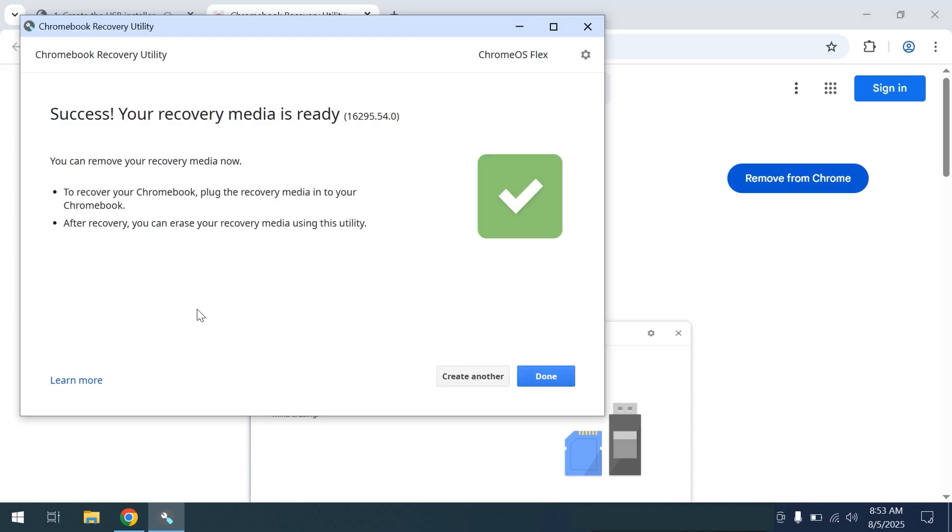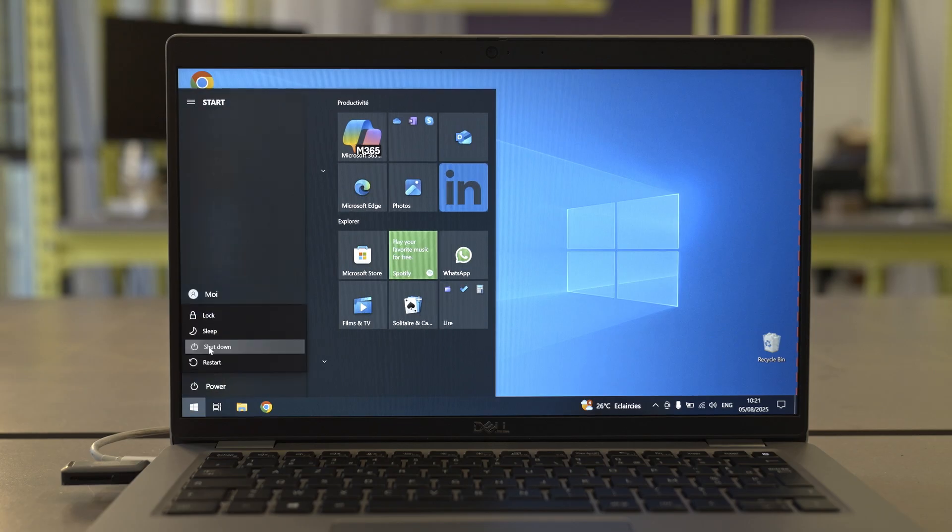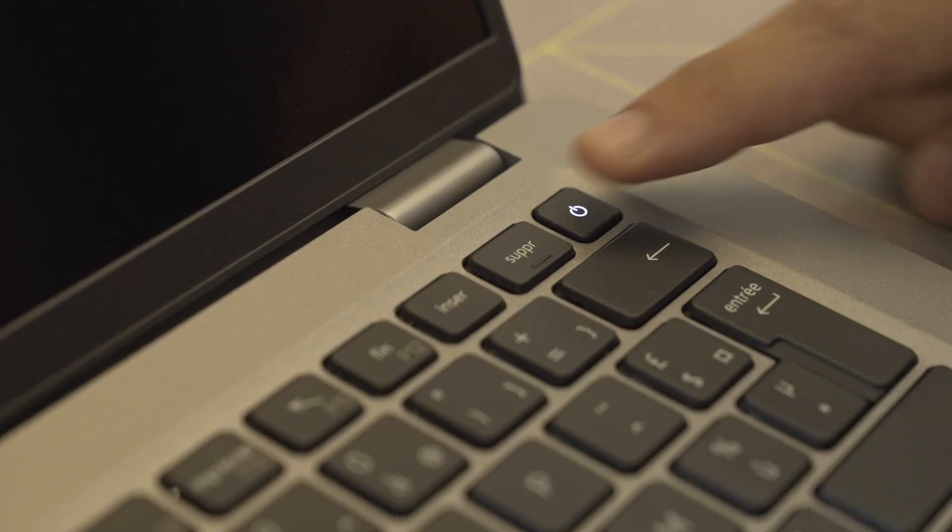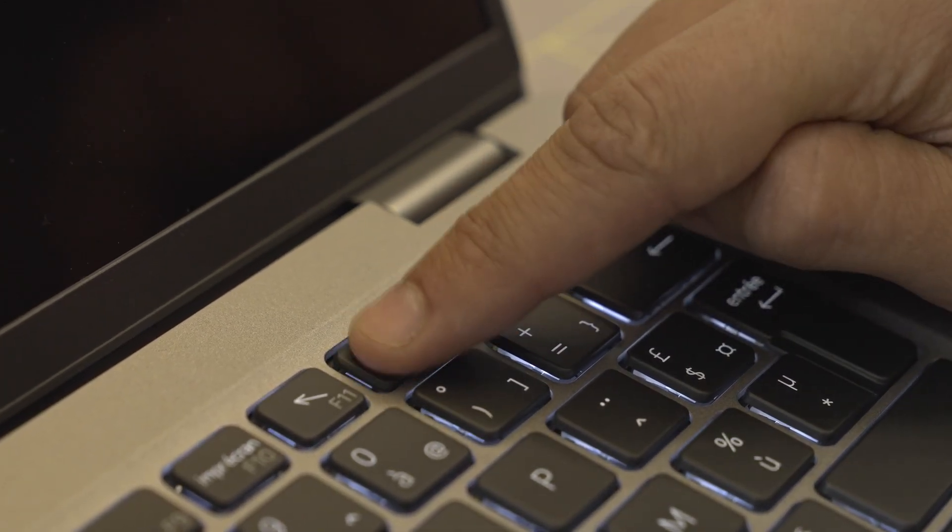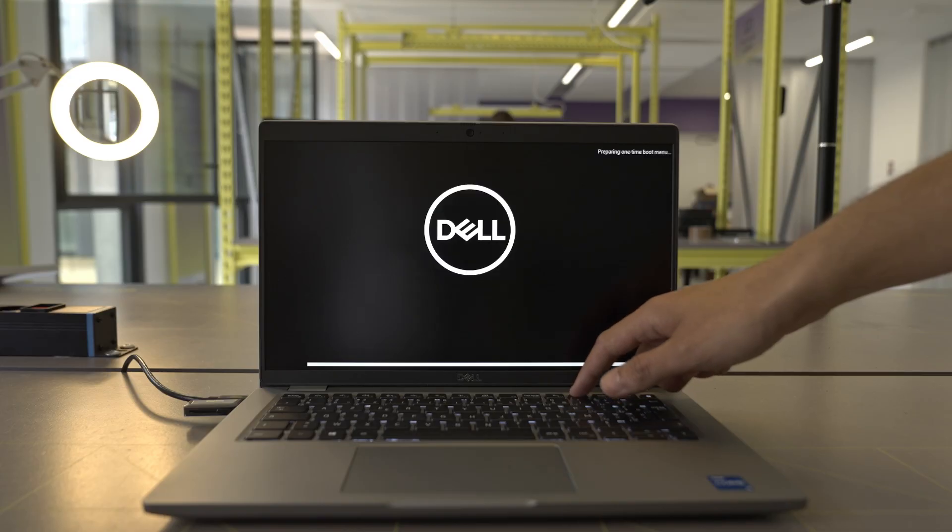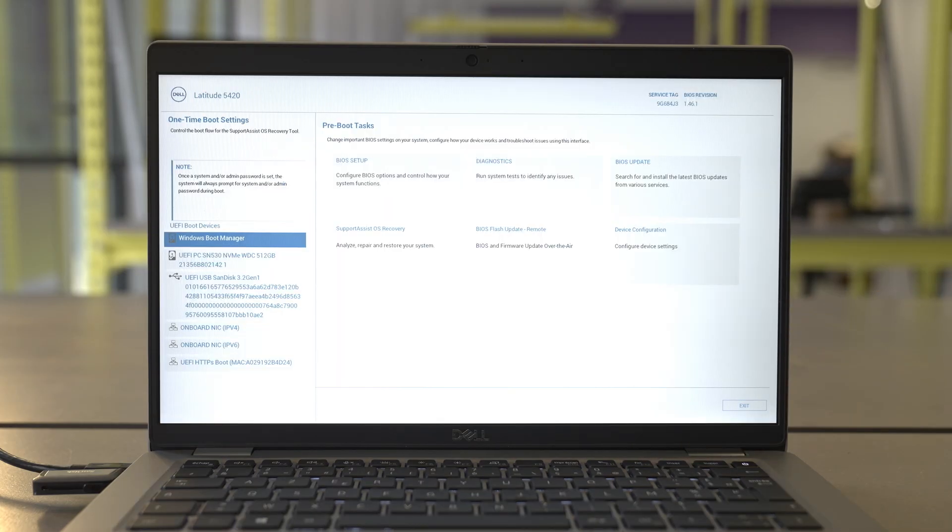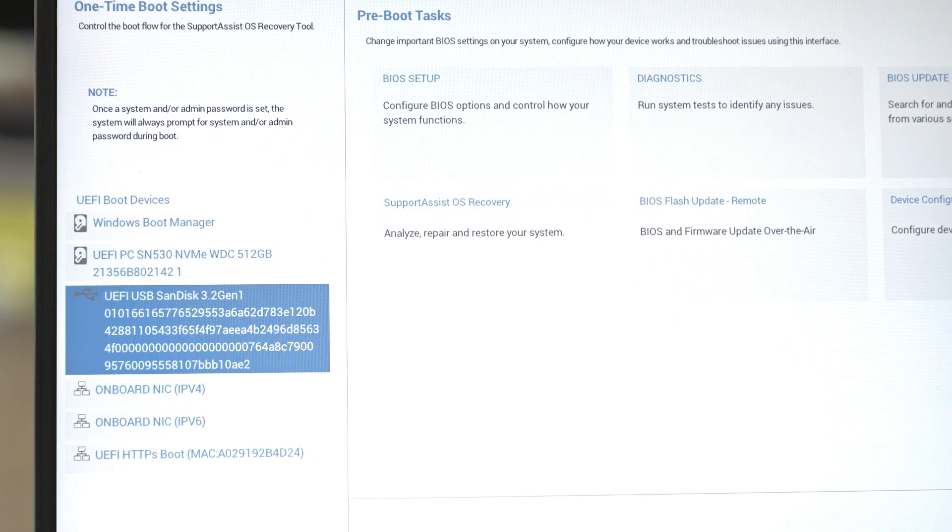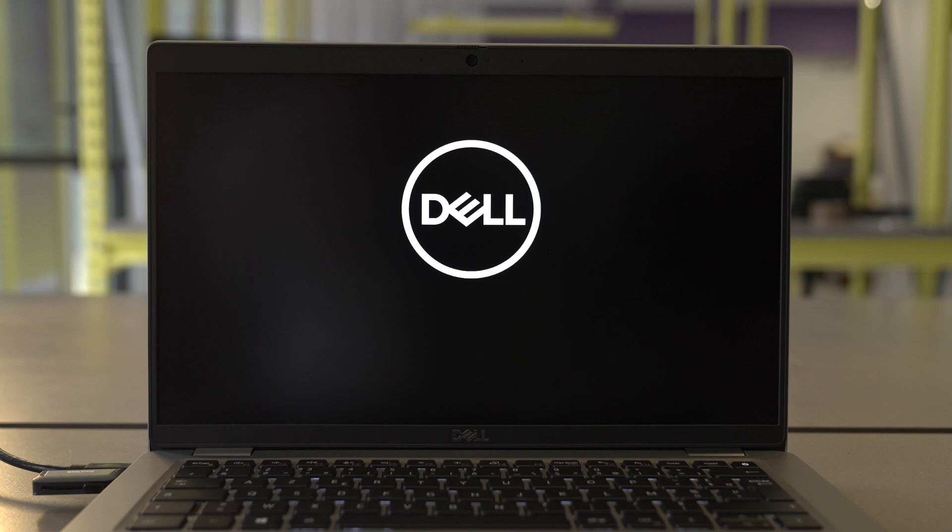Once it's done, click OK, then shut down your computer. When restarting, quickly press F12 several times or delete depending on your model to access the BIOS. You should see a menu like this one. Select your USB stick and click Enter to confirm.